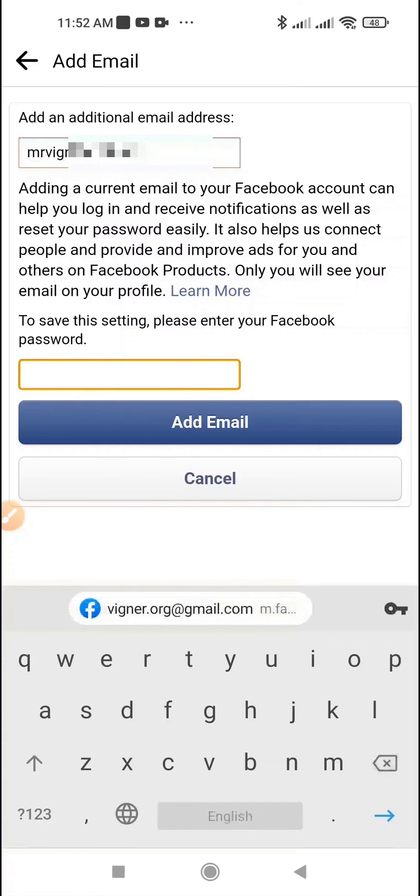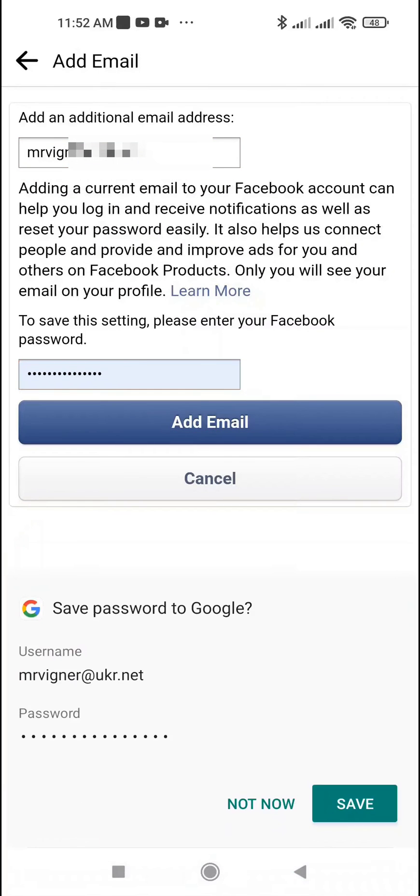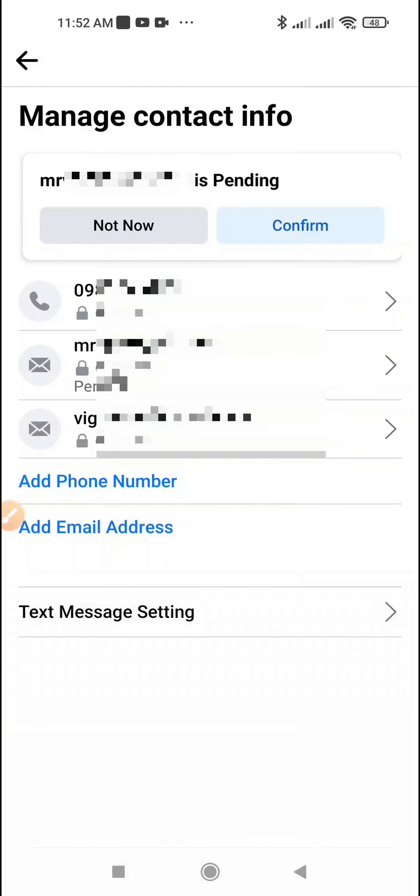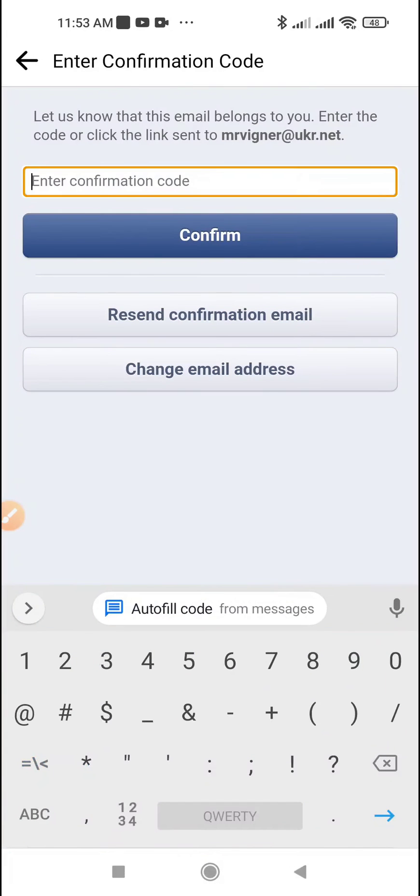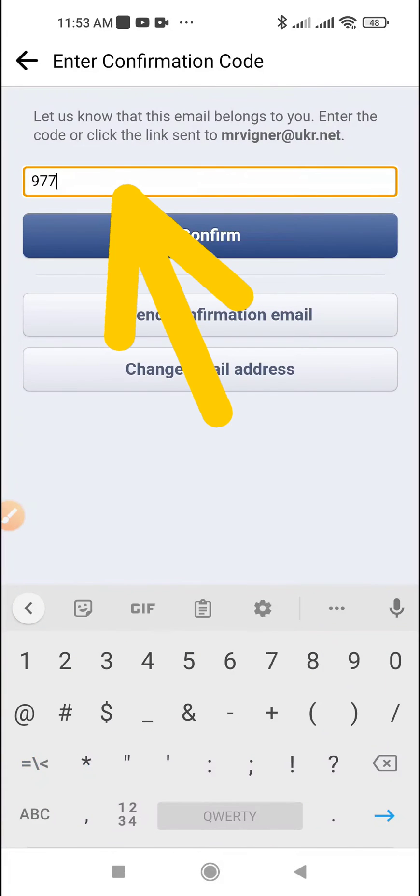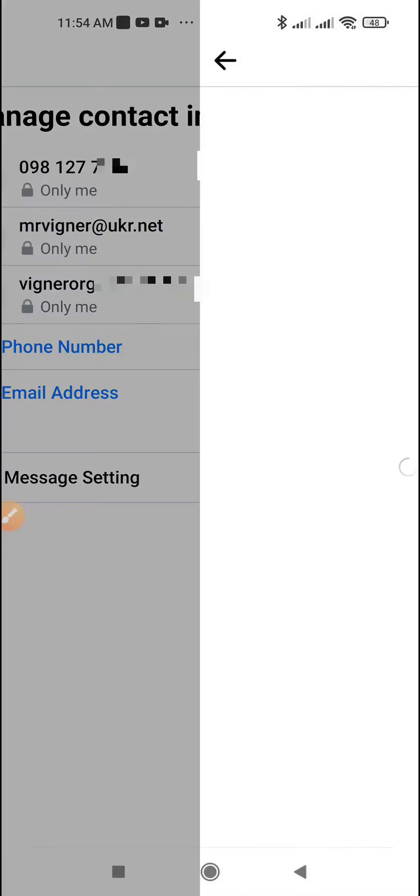From your Facebook account, tap the Add Email button, tap Confirm. A code email has been sent to your new email. Enter this code in this field, tap Confirm. You will receive a letter about the successful addition of a new email.